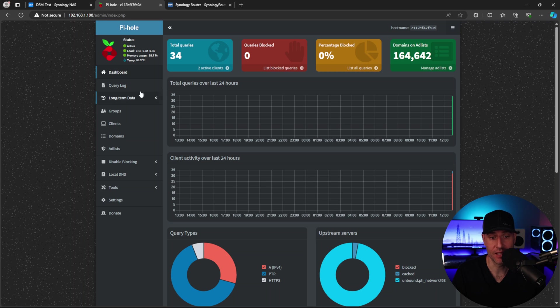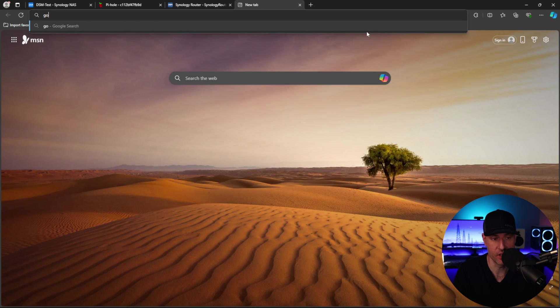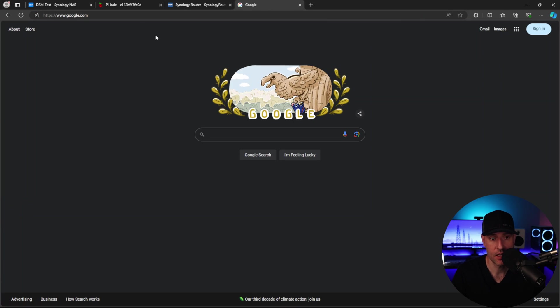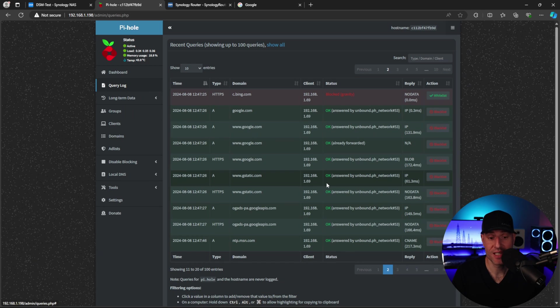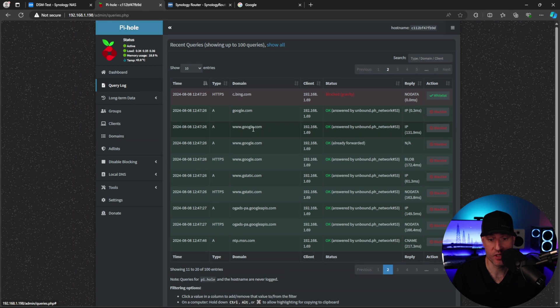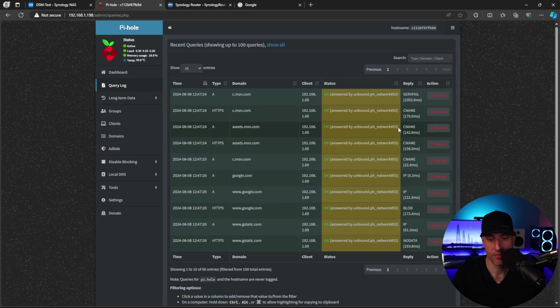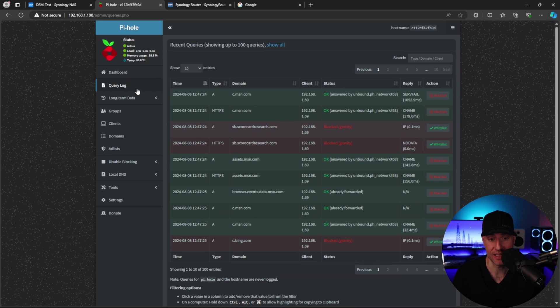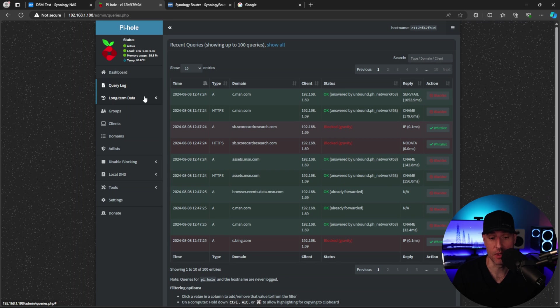Now, the final thing I want to show you is that if I open up a new window and go to google.com, what you'll see in the query log is that after we went to google.com, you'll see that it was answered by Unbound. That's ultimately what I wanted to show you. So we can confirm that not only is Pi-hole working, it's actively blocking what it's considering to be bad traffic, but it's also answering by using Unbound.